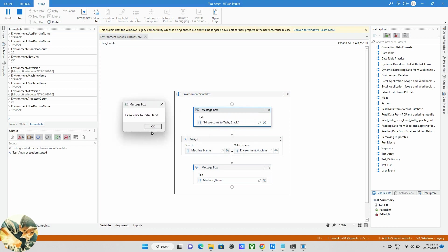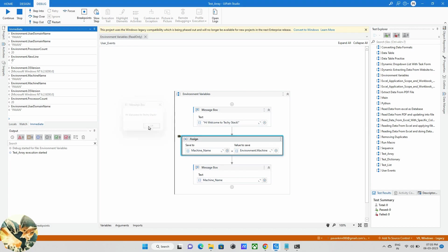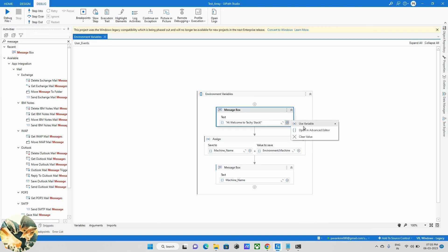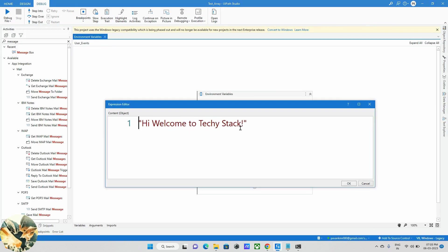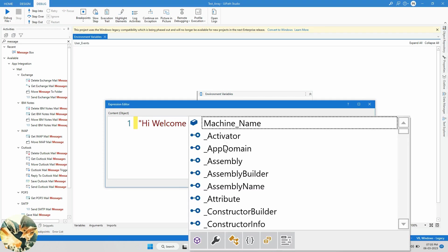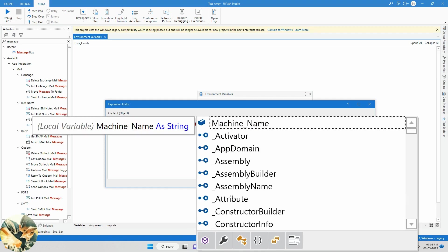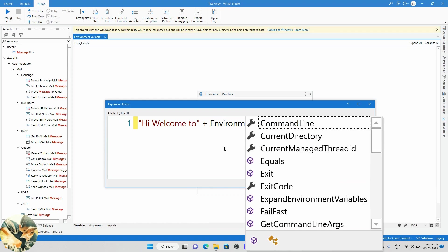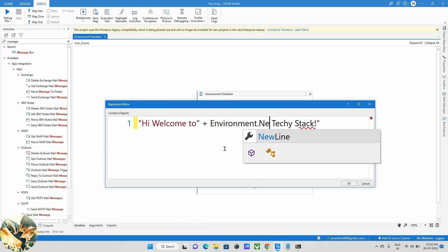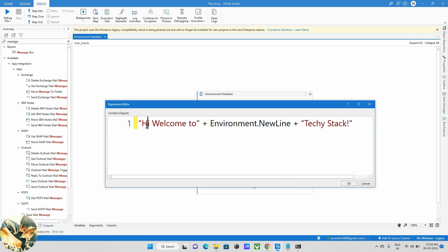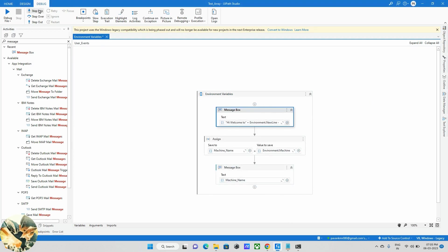Now, my main agenda is I want to see it in two different lines. So what we are doing now, go back to this message text box and I'm using one more activity called Environment.NewLine. Welcome to should be in the first line and TechStack should be in the second line. I'll concatenate again. If I run this, it will come 'Hi welcome to' in one line and TechStack should be in the second line.